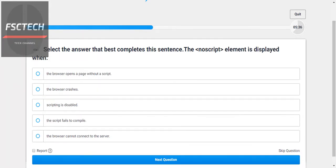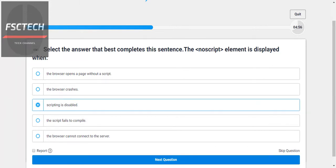Select the answer that best completes the sentence: the noscript element is displayed when... the noscript element is displayed when scripting is disabled in the browser. We use noscript when the script is disabled.